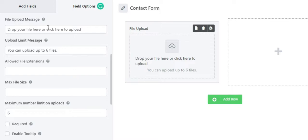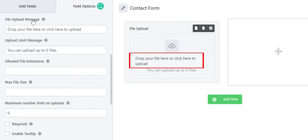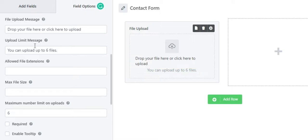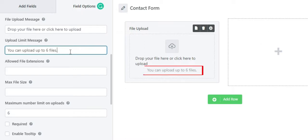Just like the image upload field, there are additional settings. The file upload message allows you to add your desired message that will be displayed for your users while uploading a file. Next, we have the upload limit message, where you can tell users how many files can be uploaded in your form.